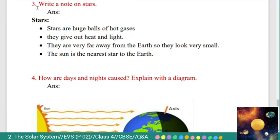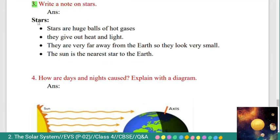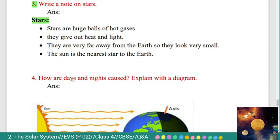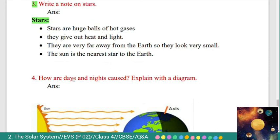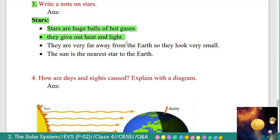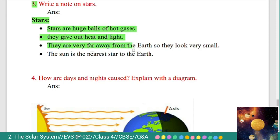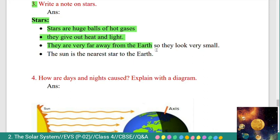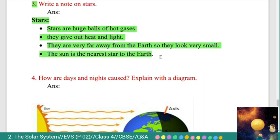Third question: write a note on stars. Answer: stars are huge balls of hot gases. They give out heat and light. They are very far away from the Earth, so they look very small. The Sun is the nearest star to the Earth.